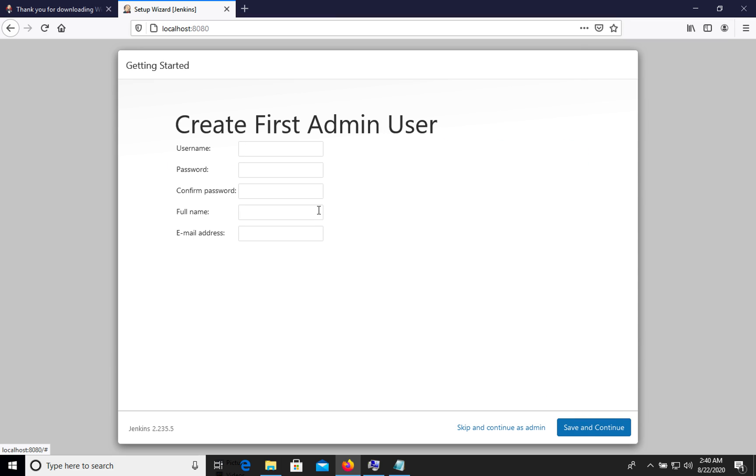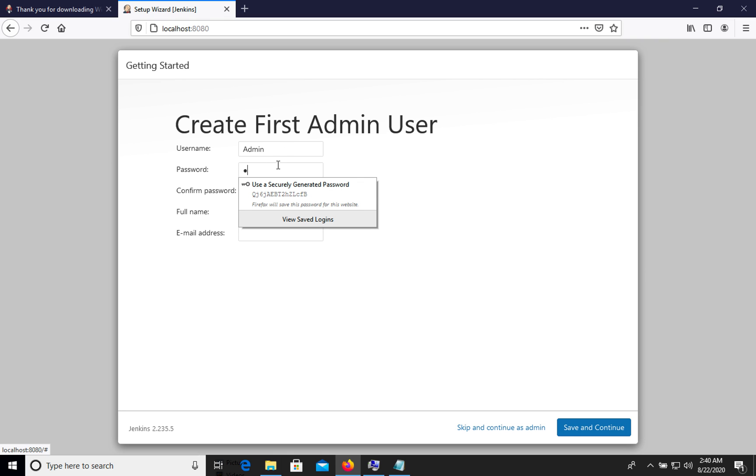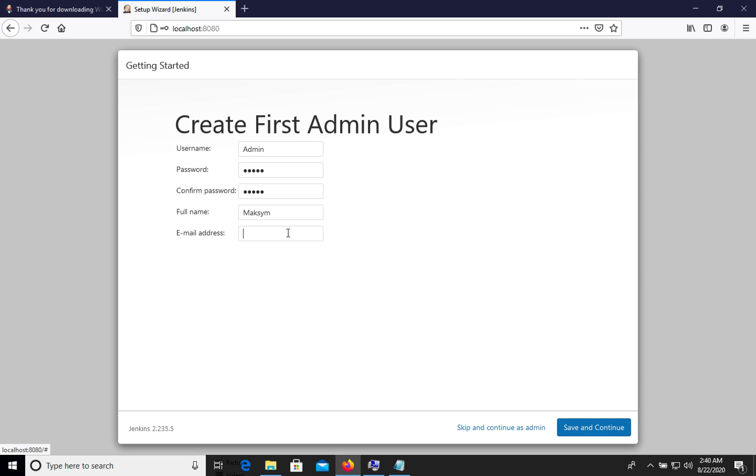Everything was installed and now we can put our username and password. You can put your email.